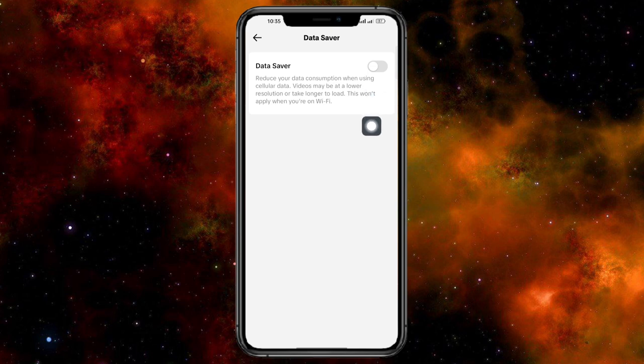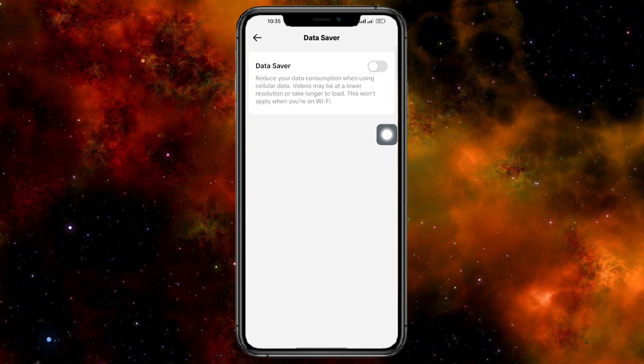Make sure that the data saver has been turned off because this will reduce your data consumption if it is actually turned on and it won't allow HD video quality uploads. So just do those two methods and it should allow you to upload HD videos.